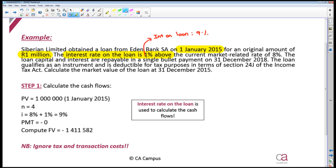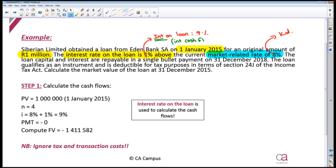The market related rate of 8% that I've been given, that is my cost of debt. It's important to distinguish between the two because we are going to use the interest on the loan, the 9%, in order to calculate our interest cash flows. And we are going to use the cost of debt when we are calculating our market value.